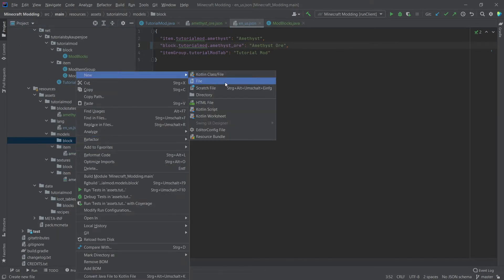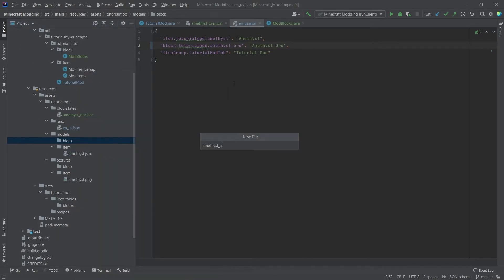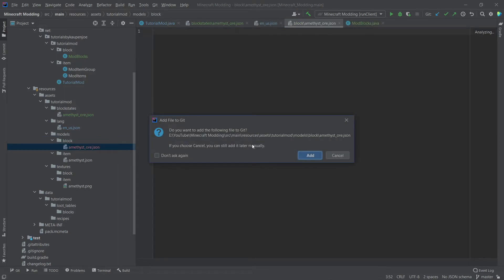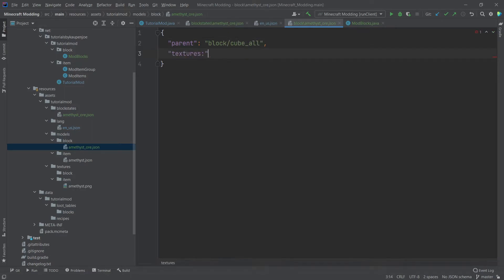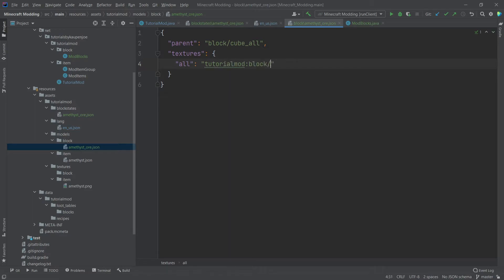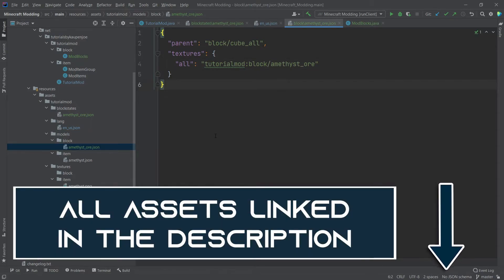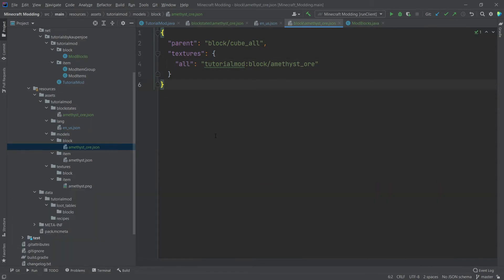The block models JSON is also not too difficult. Create amethyst_ore.json — don't forget the .json extension. Start with curly brackets, then 'parent': 'block/cube_all', a comma, then 'textures': { 'all': 'tutorialmod:block/amethyst_ore' }. All assets and files are linked in the description if you don't want to type them out. This means the block is a cube with all sides set to the same texture — the amethyst ore texture in the textures/block folder.